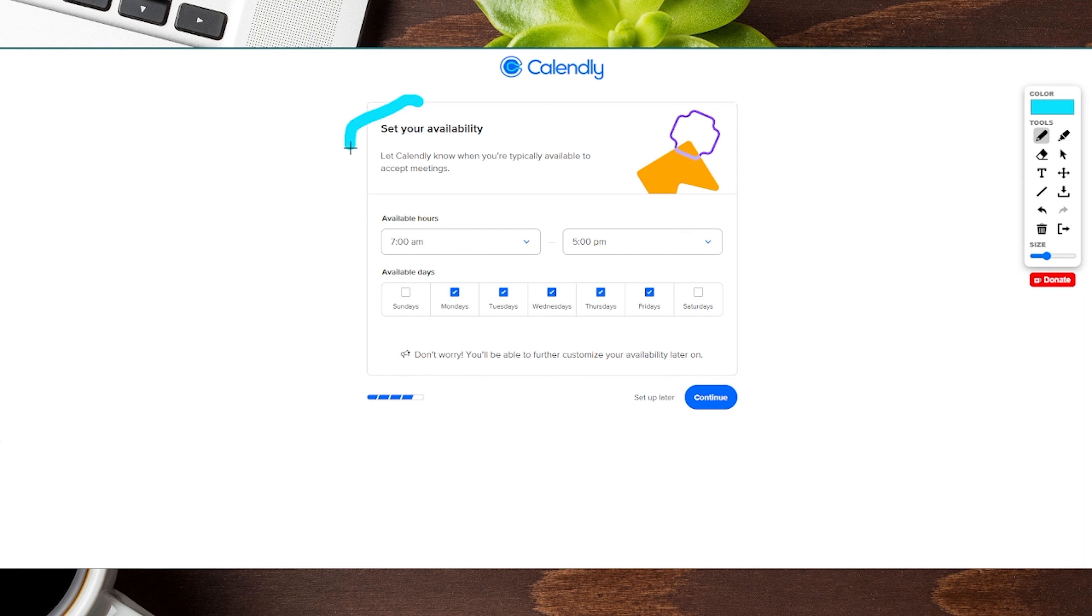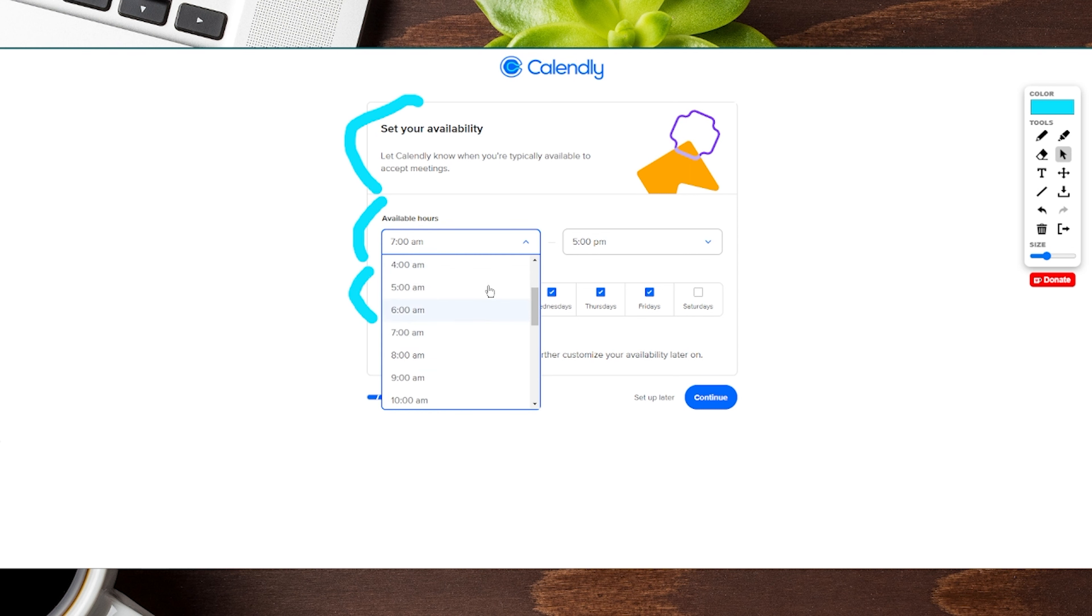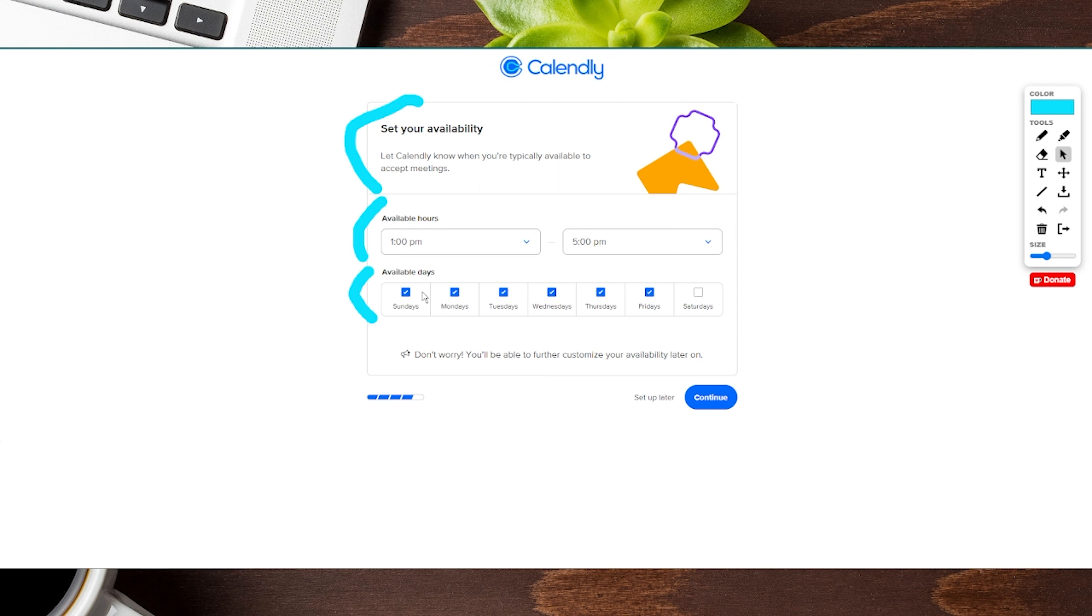Next, it's going to have us set our availability. We can change our hours as well as the days of the week. We can toggle through all the available hours and the days we want to utilize with checkboxes. Of course, we can always change these later. Once we're done, click the continue button.